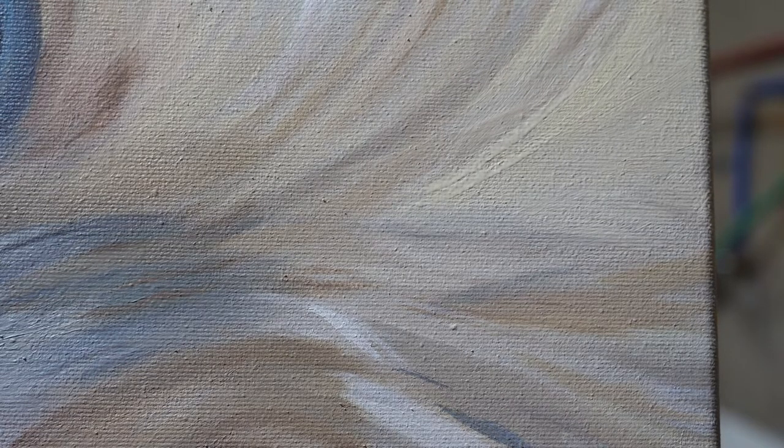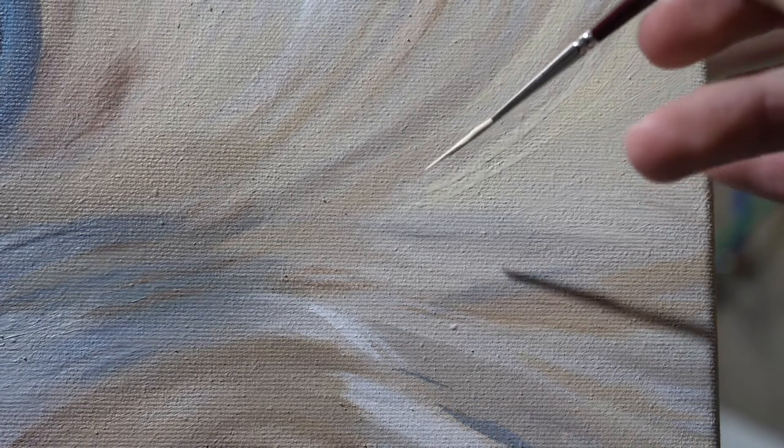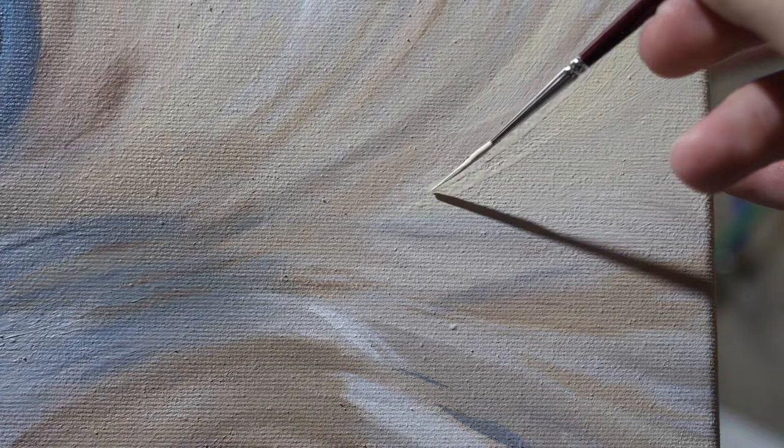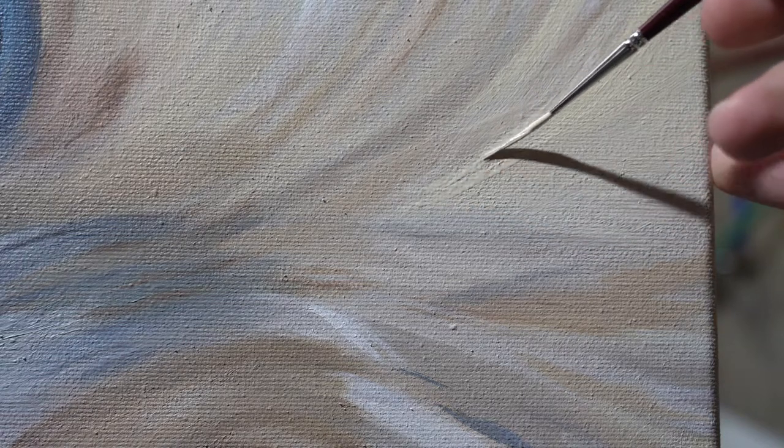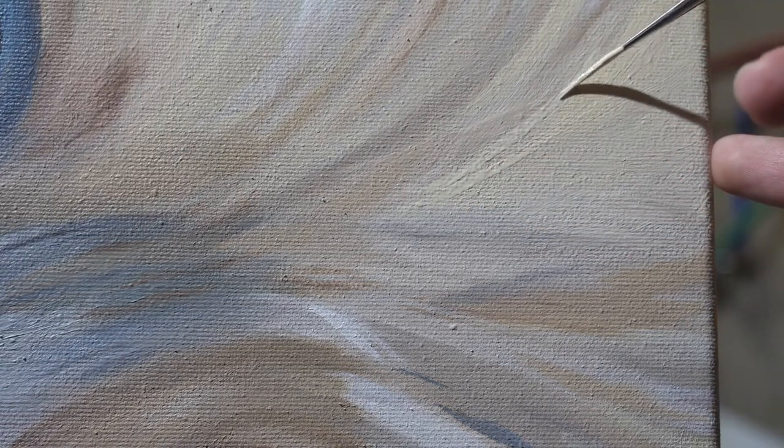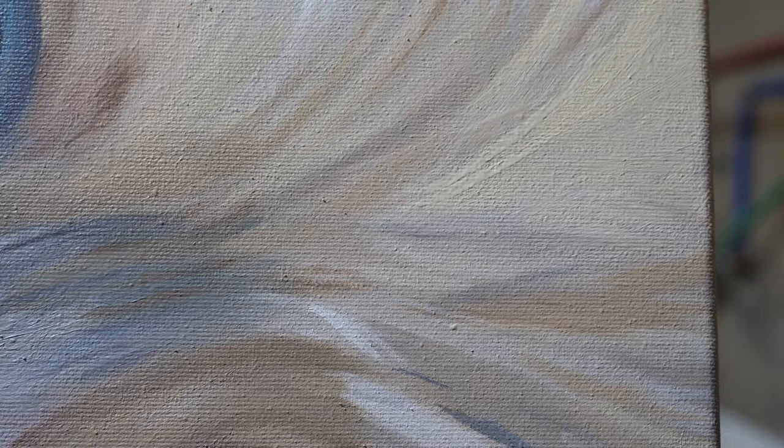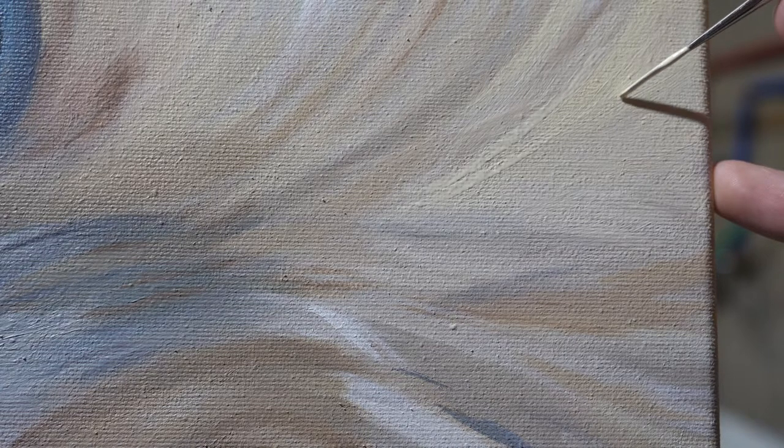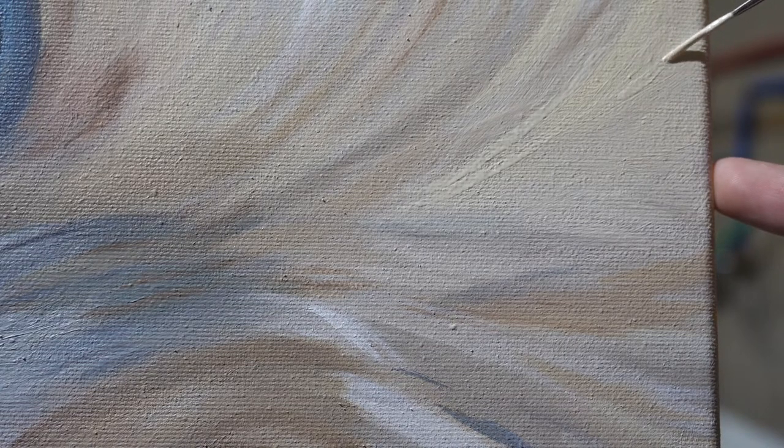This is really good to thin out your paint so it moves more fluidly onto the canvas. So see how it was really easy to move that paint across? See? Just like butter. Yeah, I'm going to add some more here.